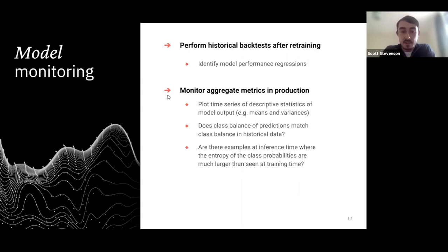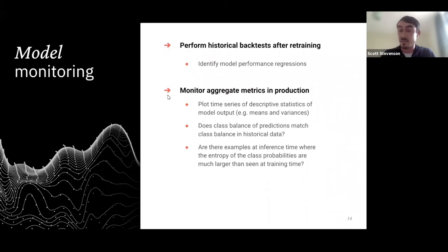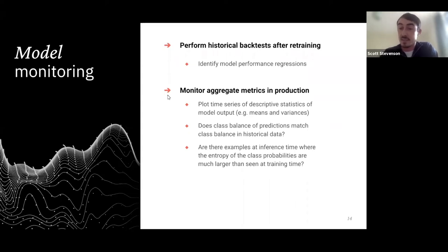That covers the general learnings and approaches for breaking down monitoring into components that apply to ML systems specifically, including all the software components. To make this more concrete, Victor will take us through a case study based on a combination of real work Faculty has done, to illuminate these points.